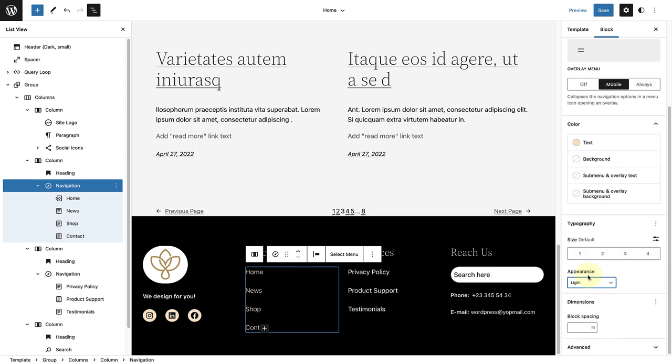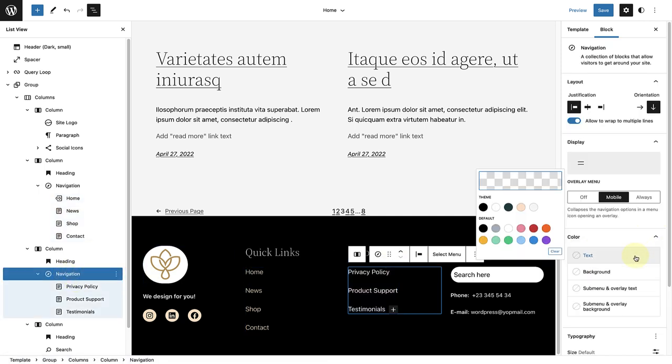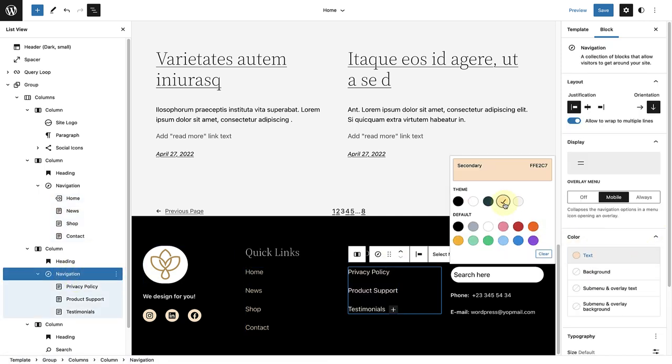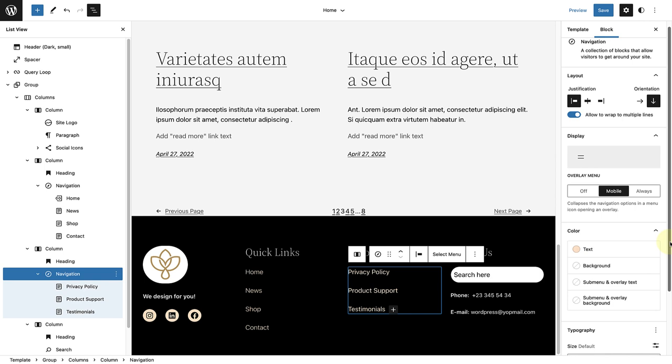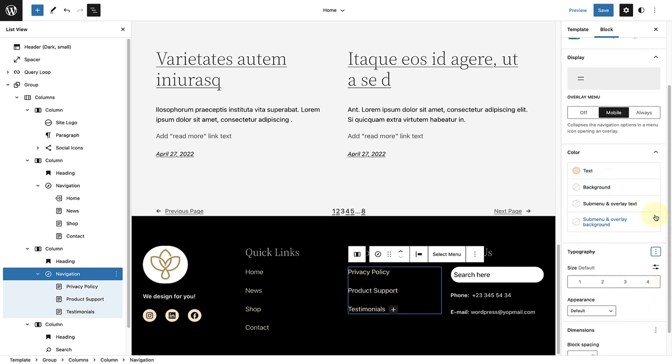Now we will do exactly the same in the third column. Select the navigation block, change the color to Salmon, and change the appearance to Light.